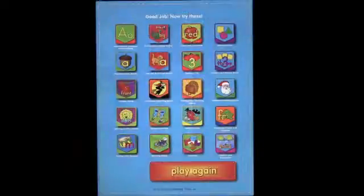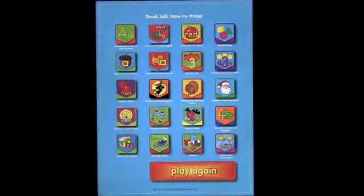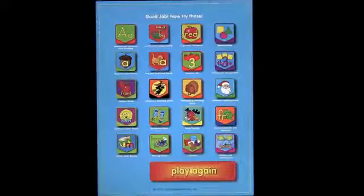Very nice introduction to a simple app that helps you learn numbers, category, and sorting. So take a look — it's an app by Good Neighbor Press.